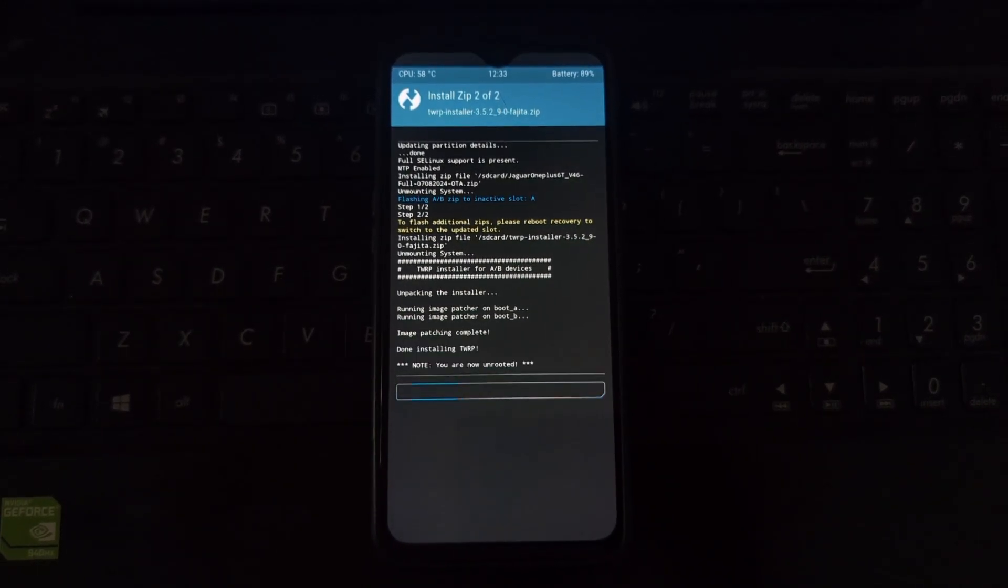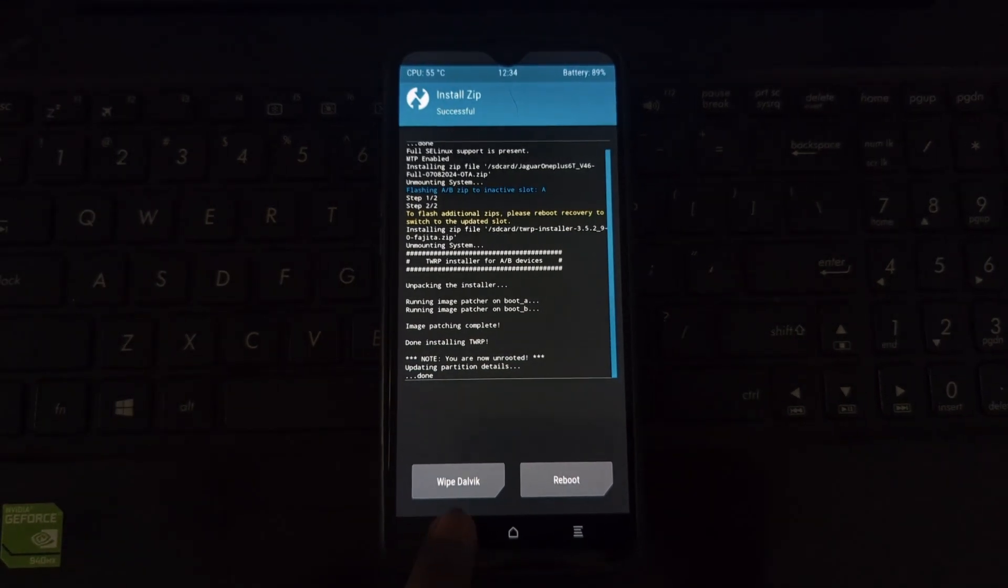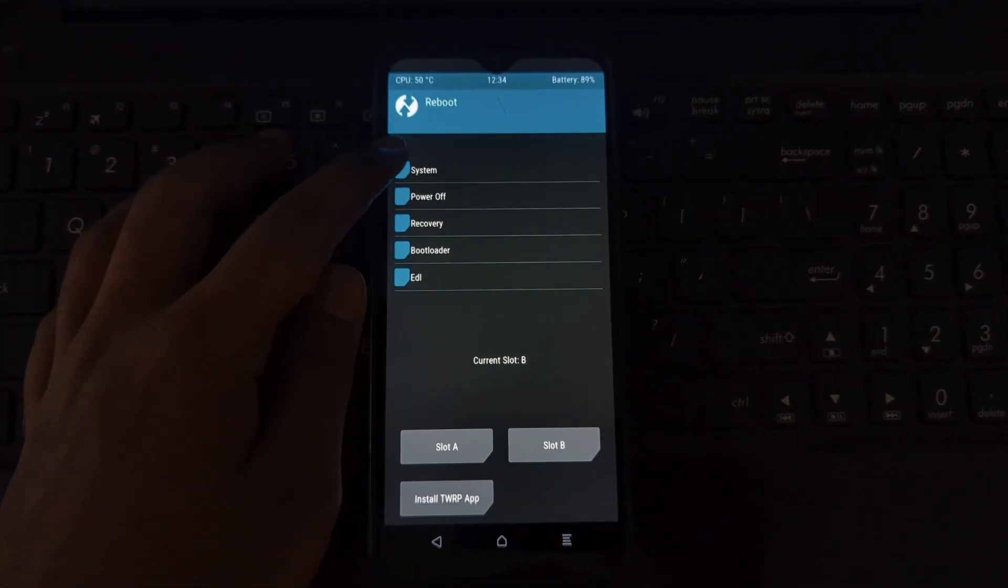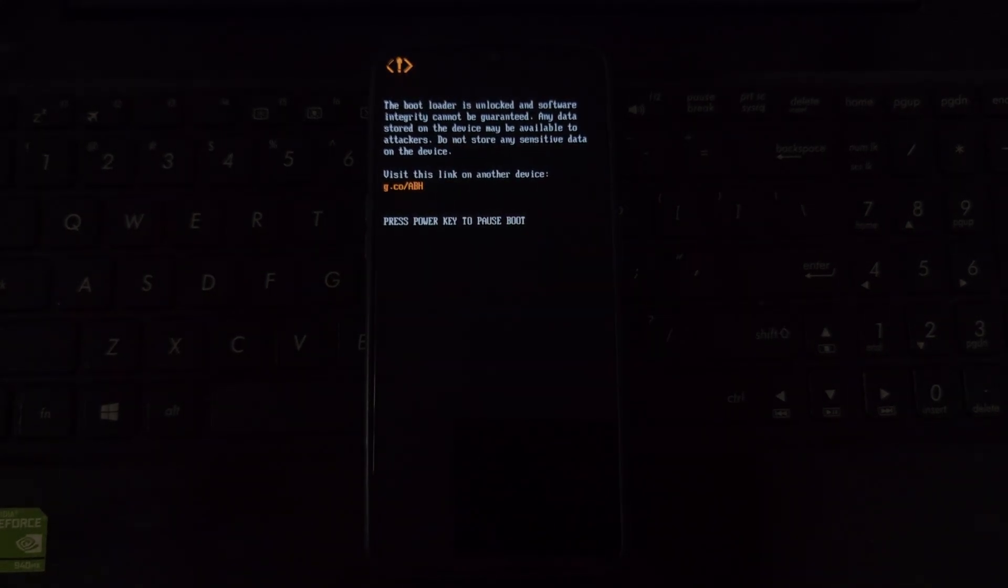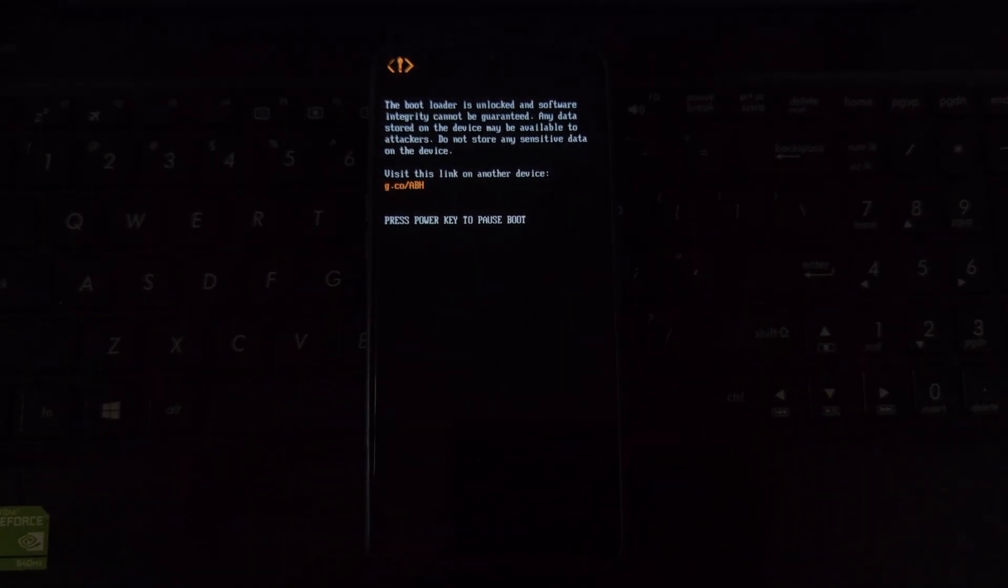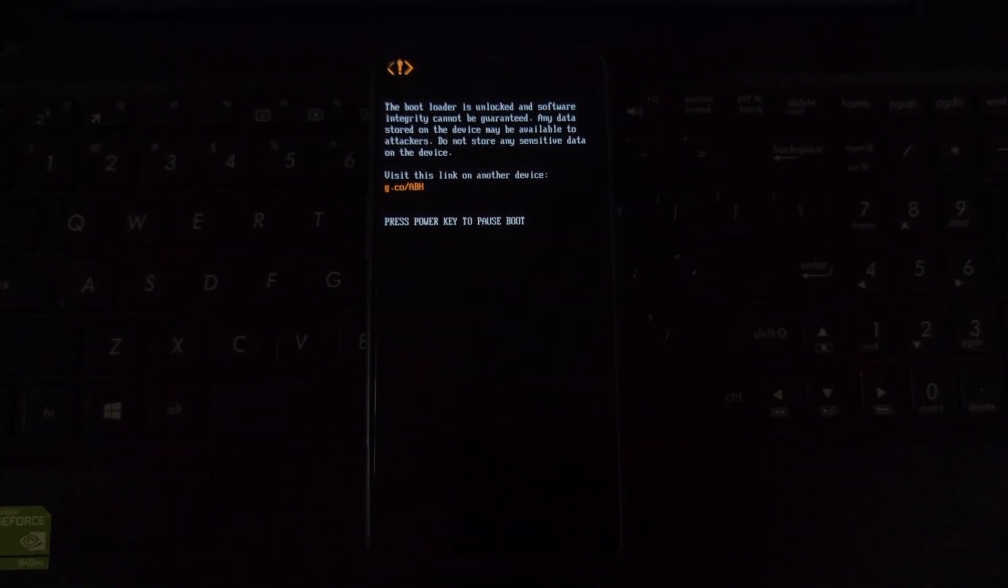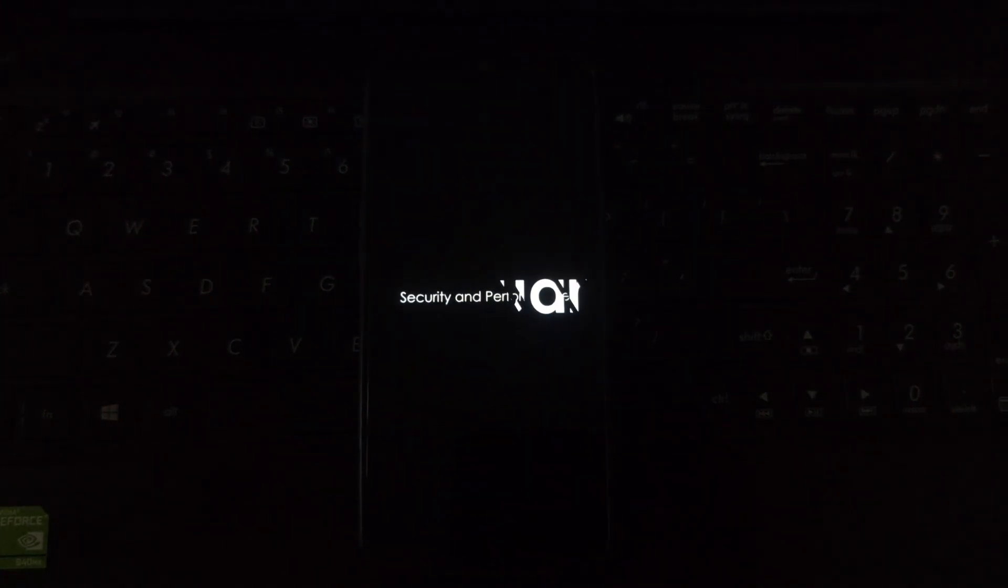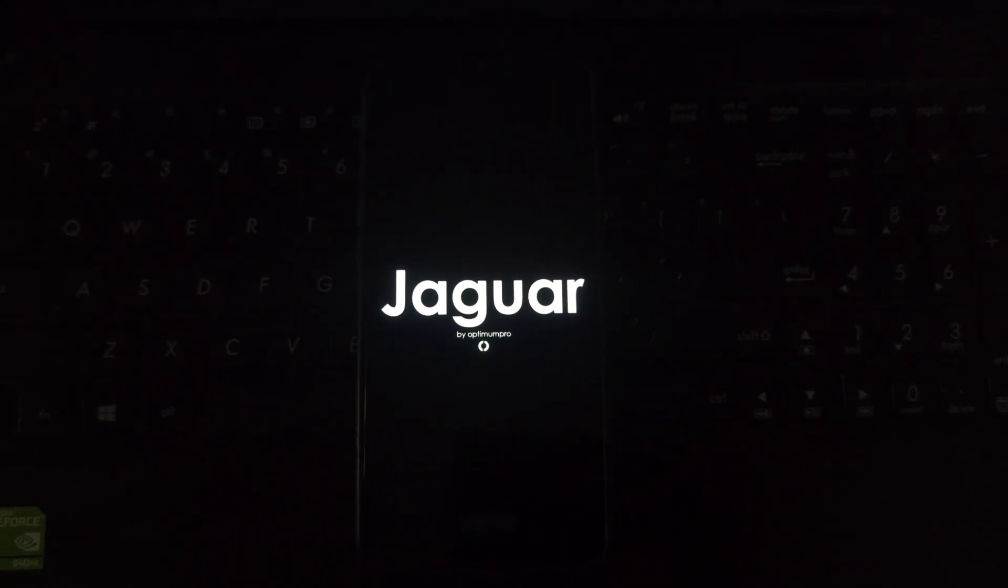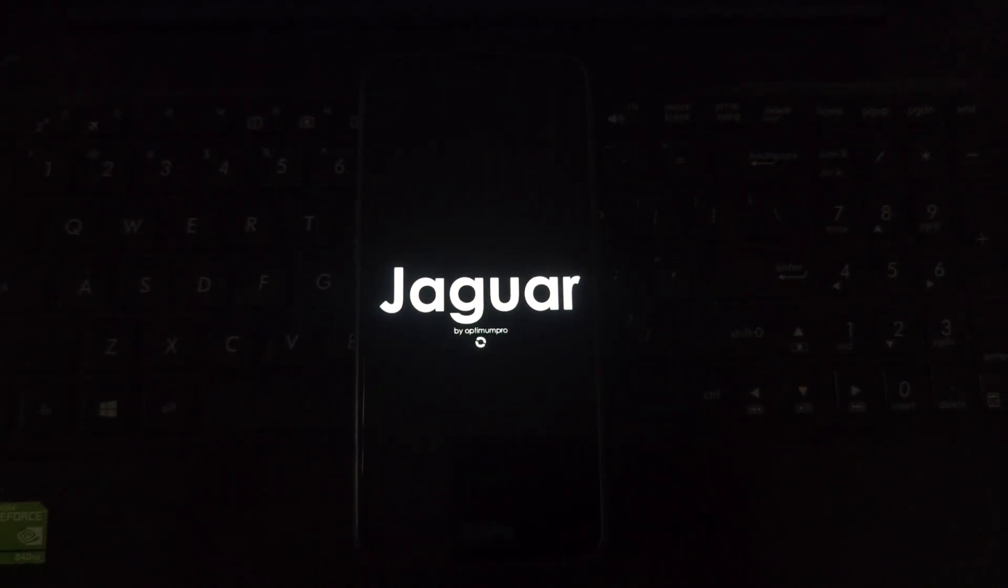Congratulations! You've successfully installed Jaguar OS on your OnePlus 6/6T with a dual boot setup. You can now switch between Jaguar OS and Oxygen OS 10 by rebooting your phone into recovery and selecting the desired OS. Enjoy exploring the new features of Jaguar OS!